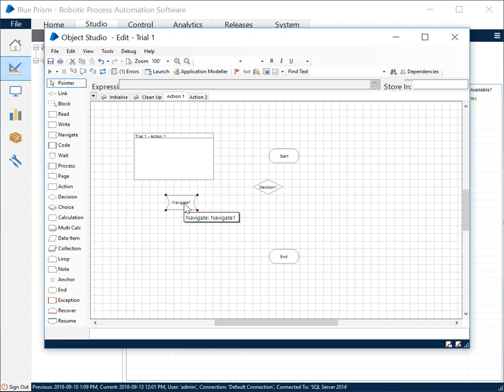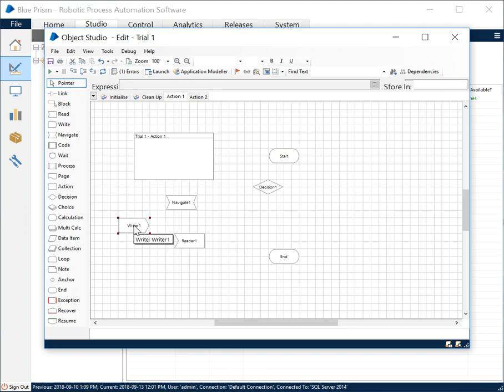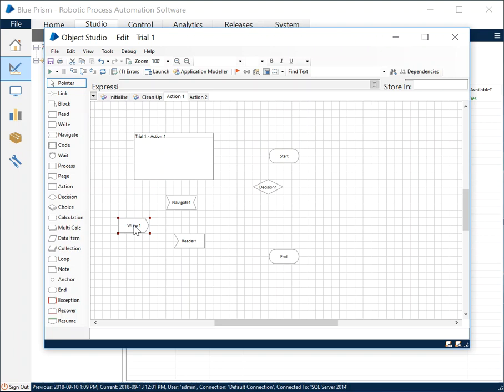Reading data from a target application, writing data onto target application like username password, writing onto an application user ID and password field, etc. We'll of course be connecting them one after the other using the link stage.